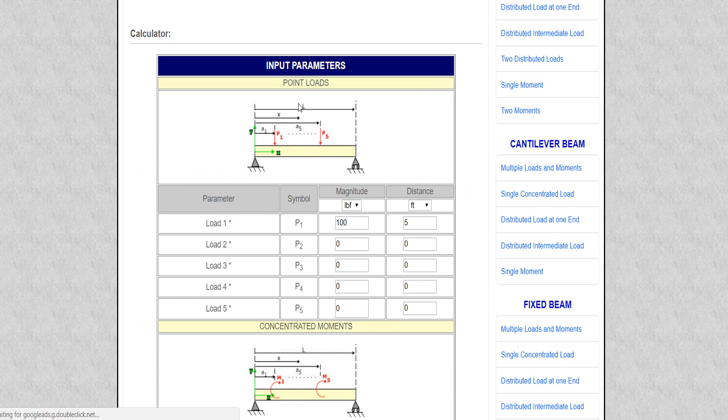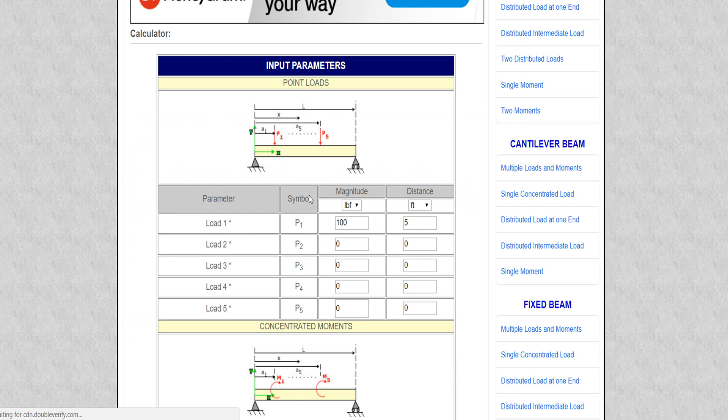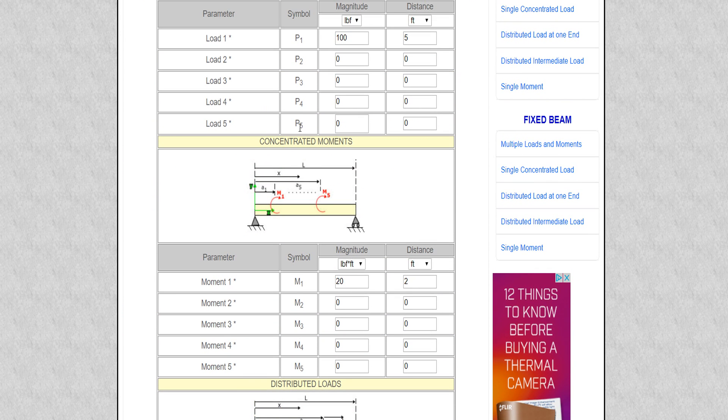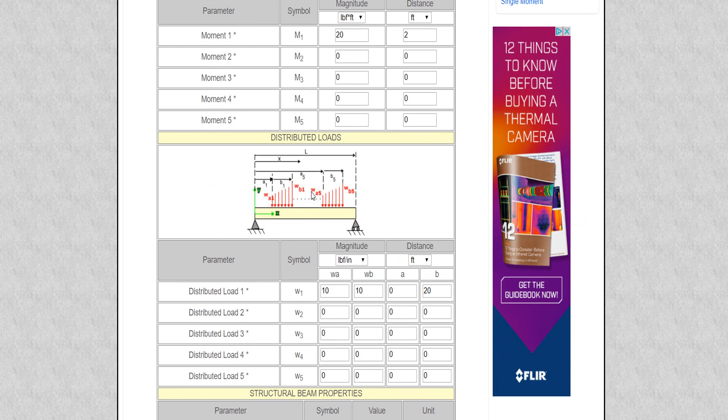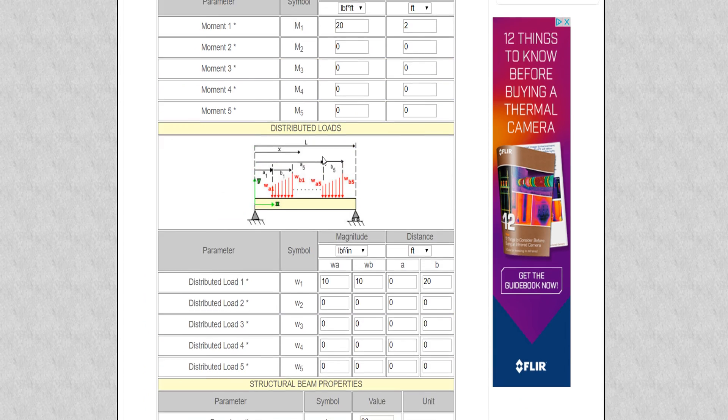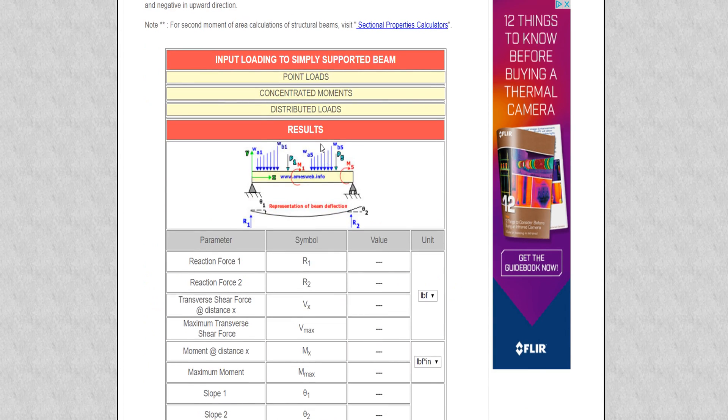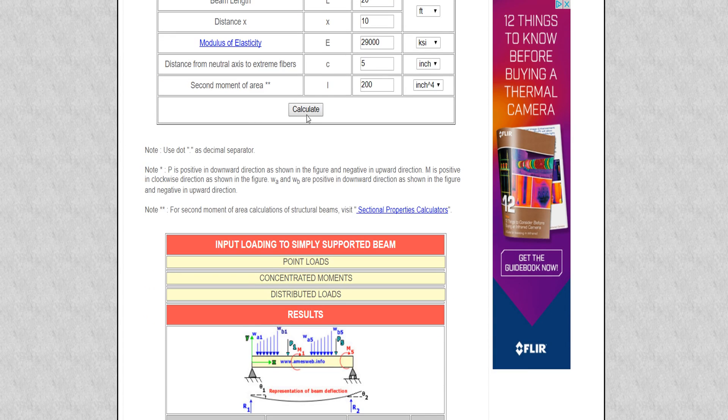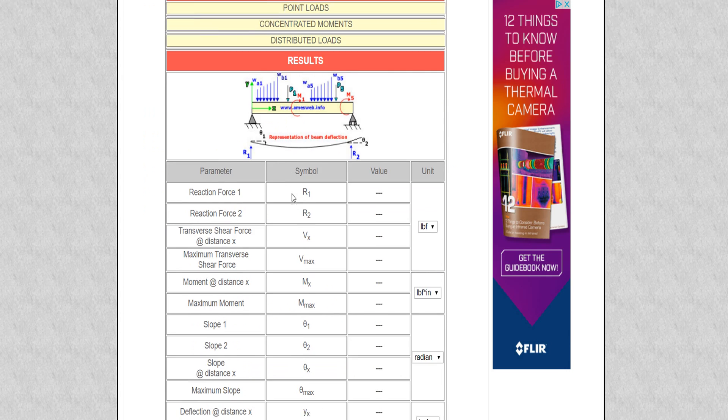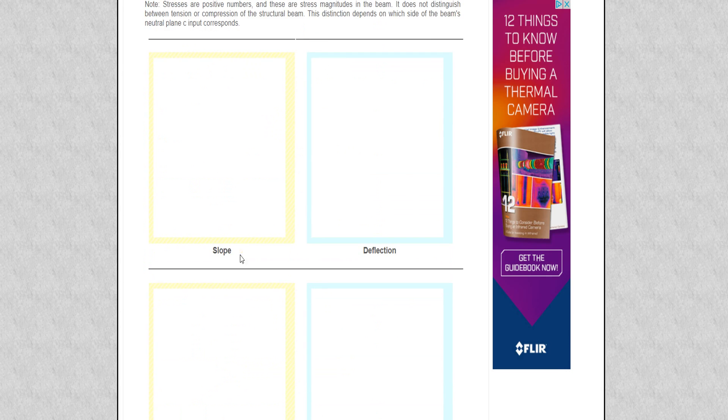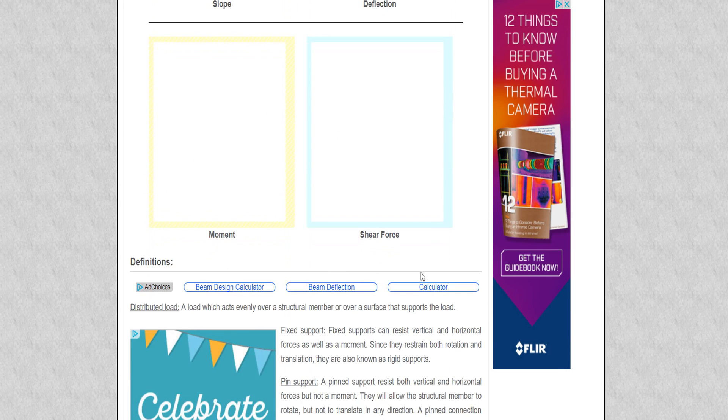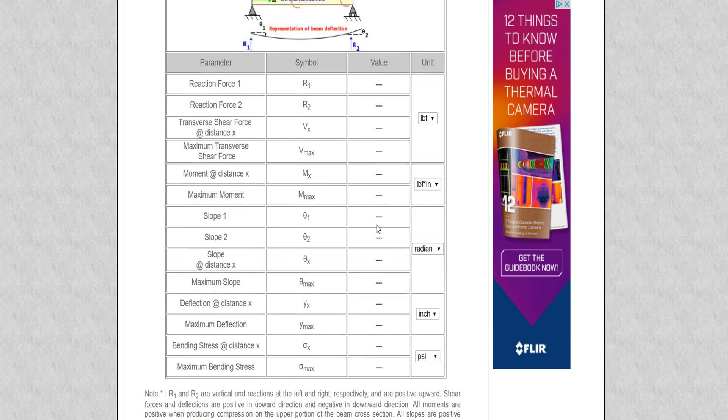This way you can find this result. On another site I want to show you, this site gives you point load, concentrated load, concentrated moment, distributed load.